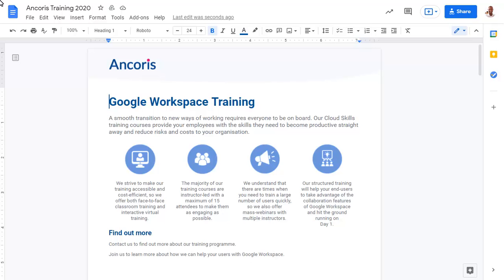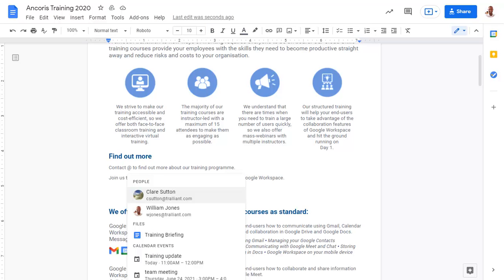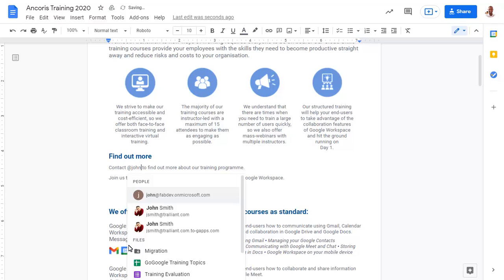If you type the at symbol in a Google Doc, suggestions will be provided to add a link to a person, file, or calendar event. As you type, the suggestions will be narrowed down — click on the one that you want to insert.